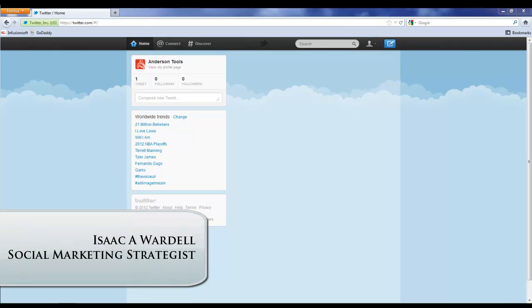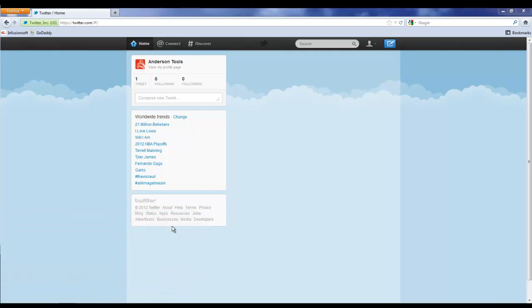Everybody, this is Isaac Wardell, I'm a social marketing strategist. In this video I'm going to show you how to customize the background for your Twitter account. If you already have a Twitter account, you know that the background is clouds, but Twitter allows us to customize our background and really make it personal and branded. Today we're going to change the background.